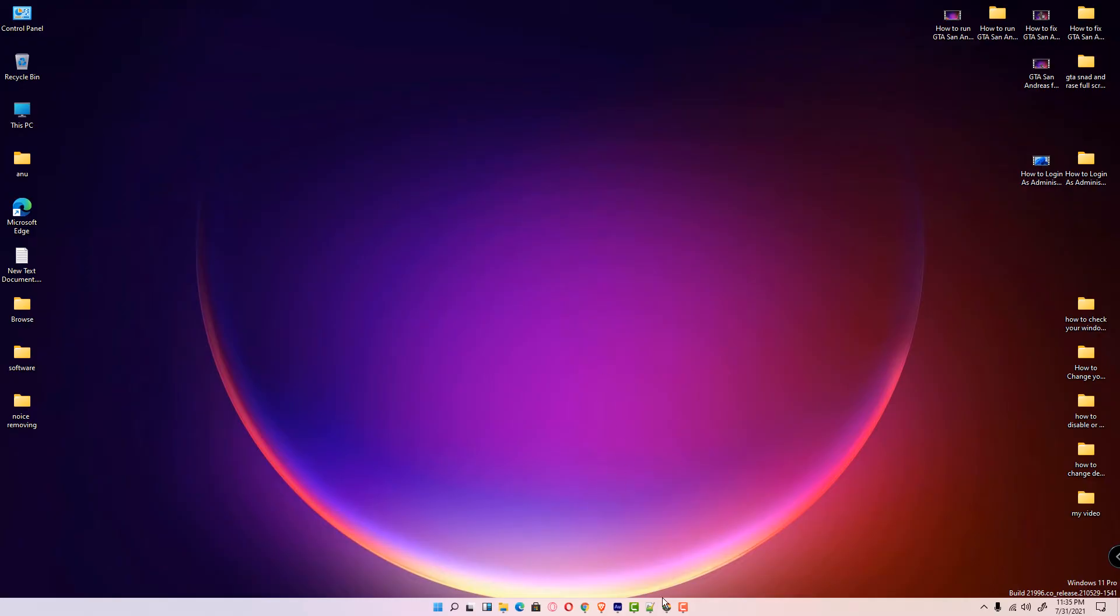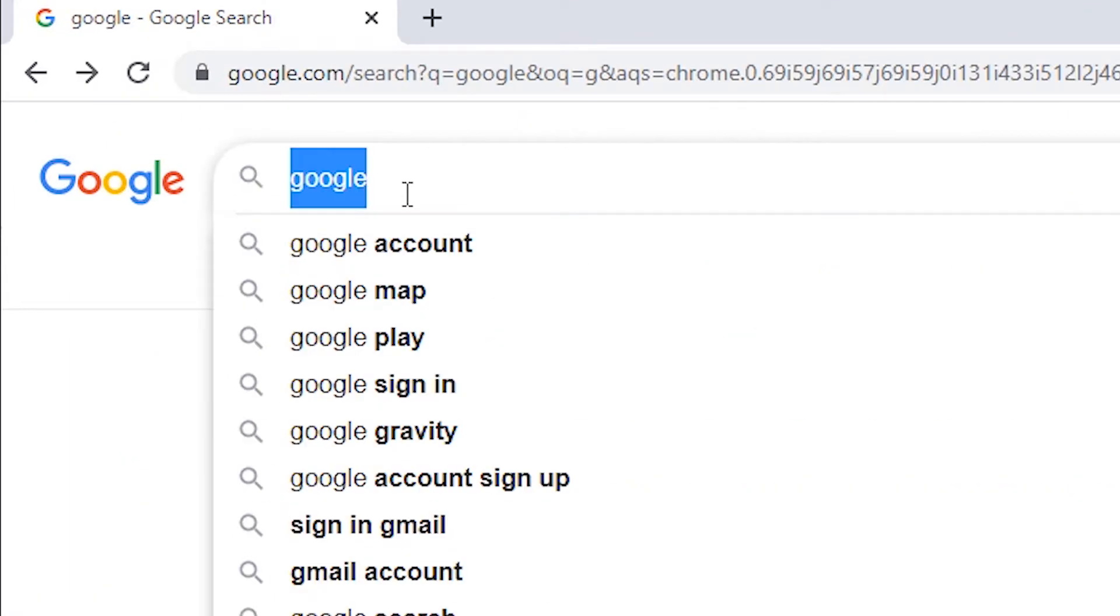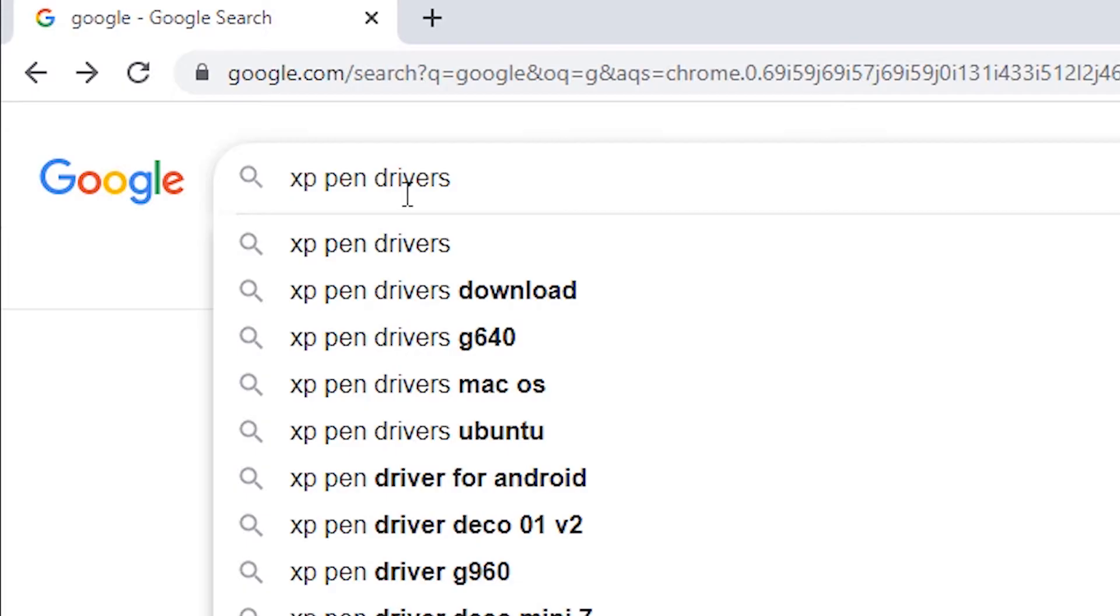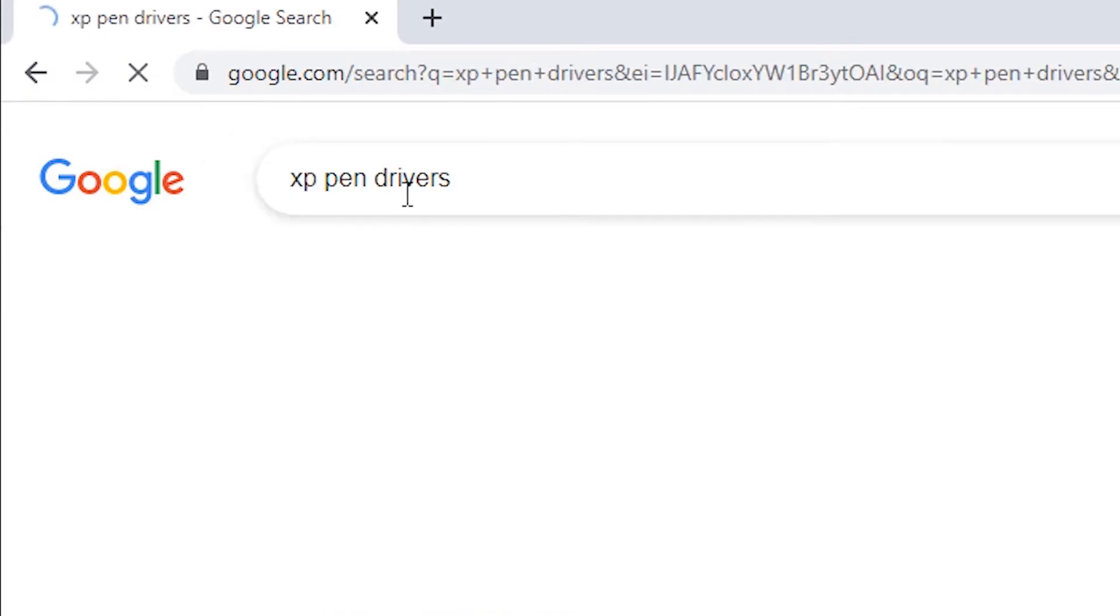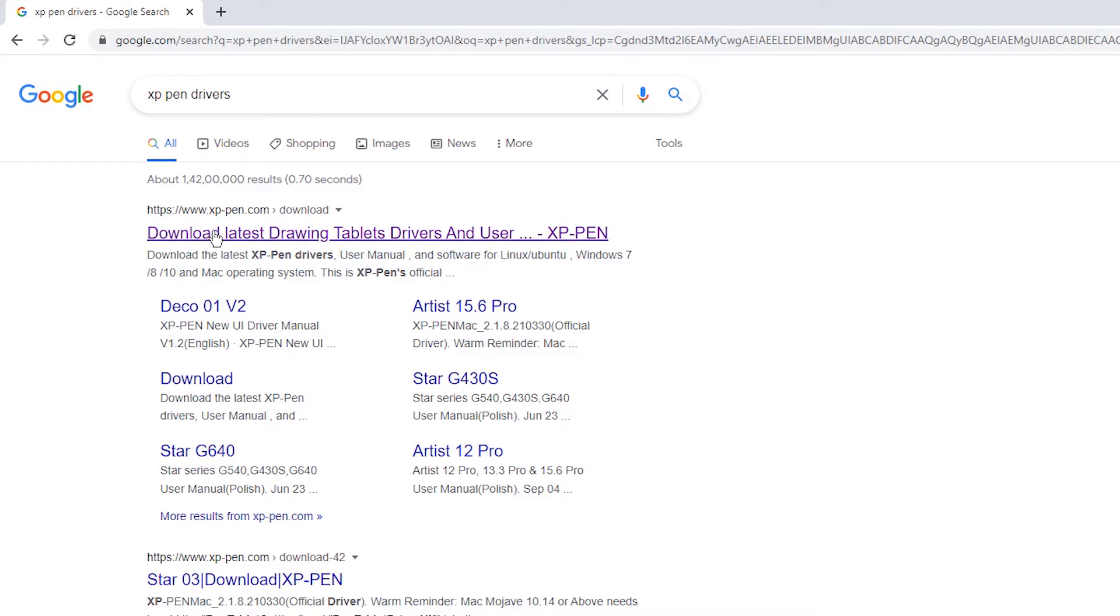First, go to any web browser and type 'XP-Pen drivers' and hit enter. XP-Pen.com is the official website of XP-Pen tablets. Click on it.